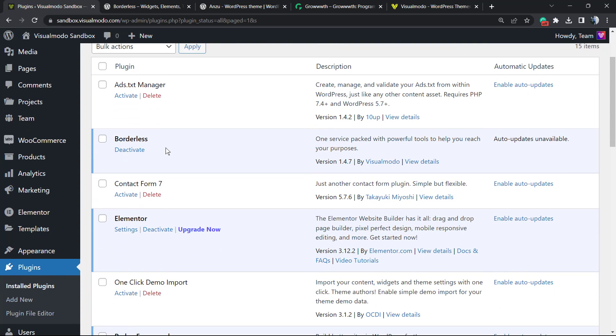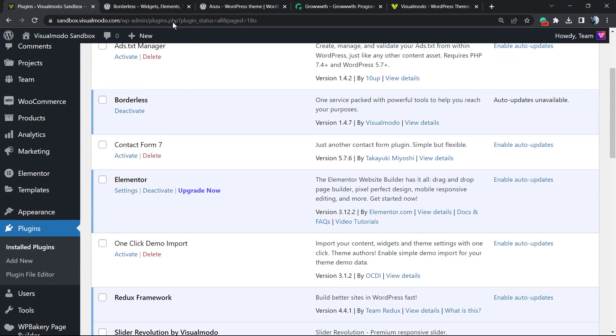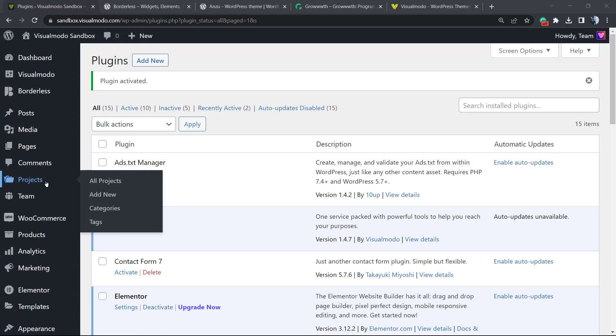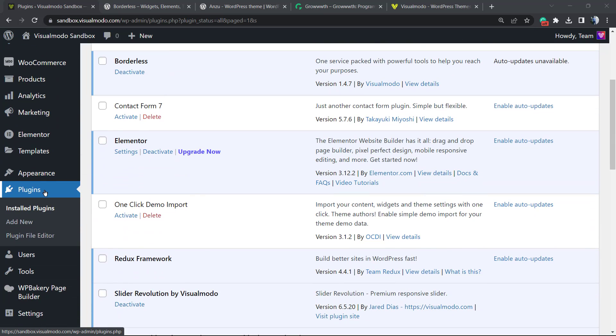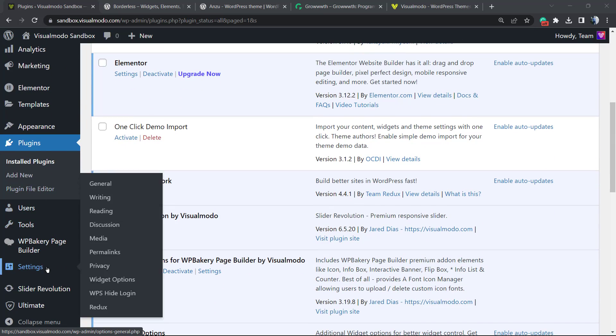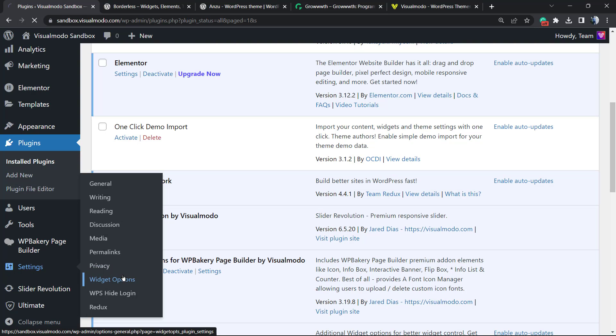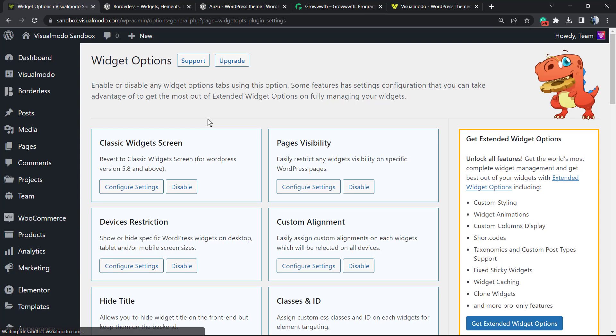This is the list where you can see all of the currently installed plugins on your site. Now, if you once again review the left sidebar menu of your WordPress dashboard and hover your mouse over the Settings menu, you're going to see a new button right here called Widget Options next to Privacy. Click on it, and from here we have some options, for example Classic Widget Screen.